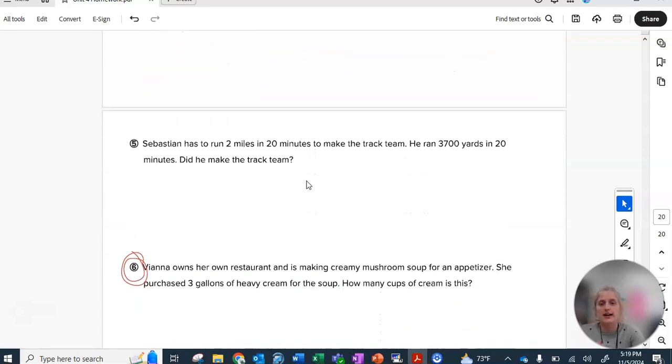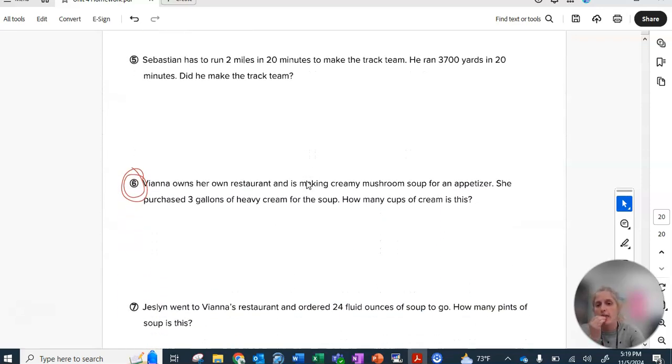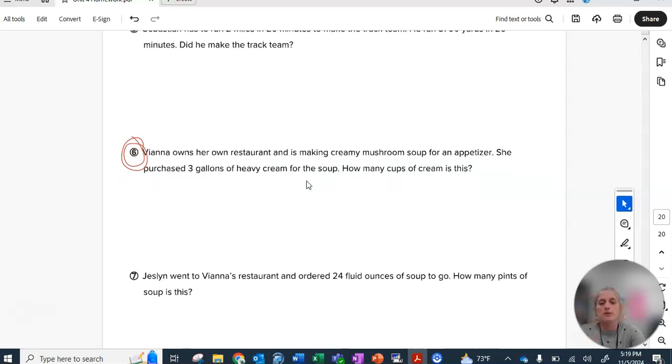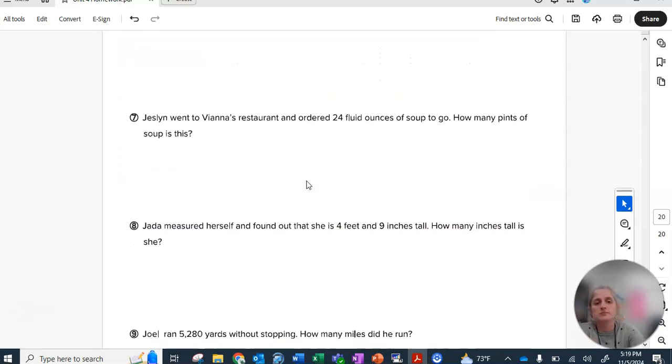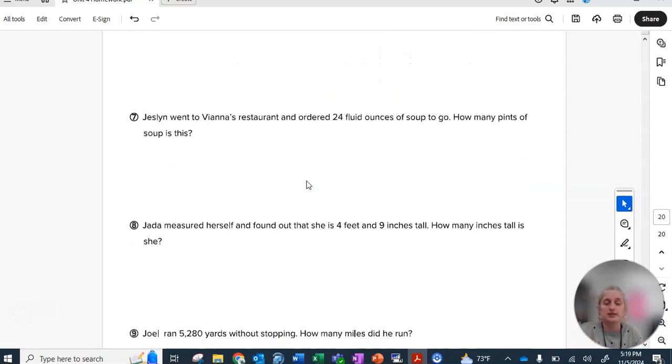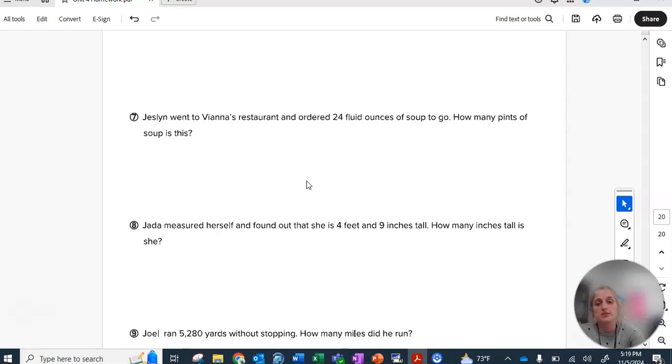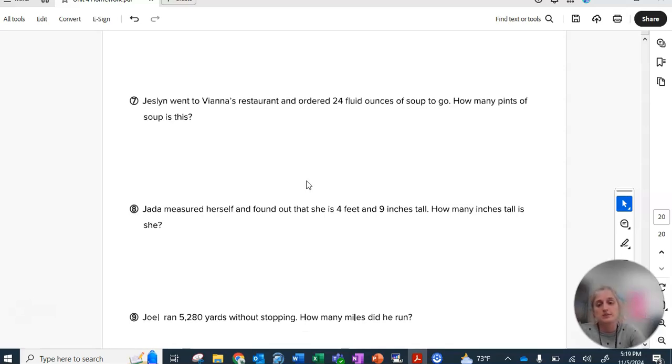There's number five. Number six, you can use gallon guy on. Number seven, watch out, you might not get a whole number answer and that's fine. You can have a decimal in your answer.